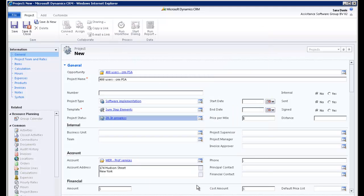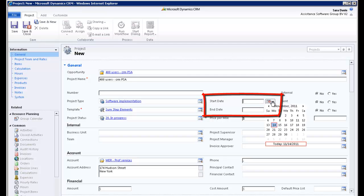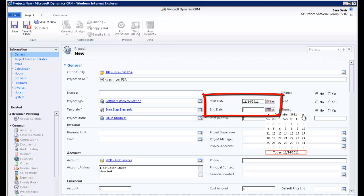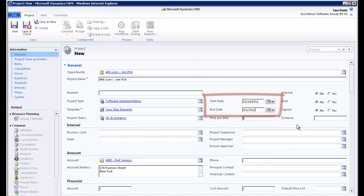You can define a start and end date for your project. Note that these are information fields only. You can use them for reporting or workflow purposes.